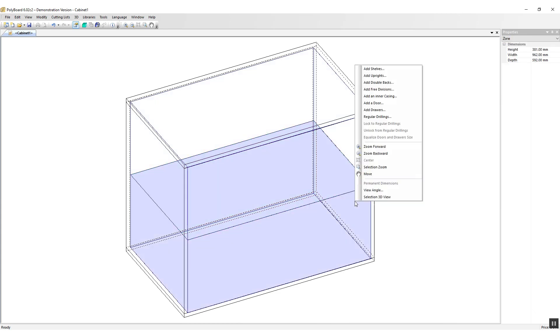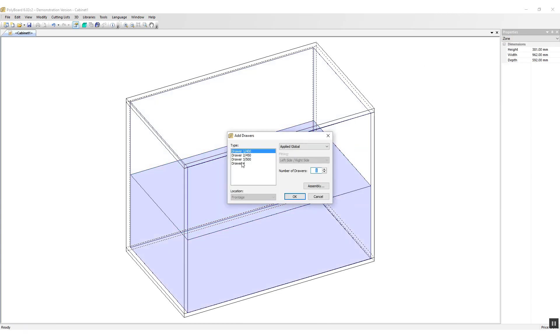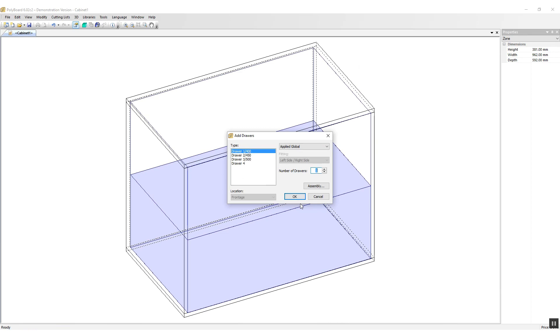And I can click in the lower volume, I can put in a drawer, and we can see that drawer types are also set up correctly here with 400, 450, 500. And now I have a 400 millimeter drawer.